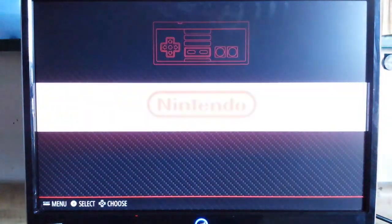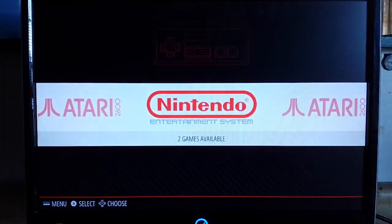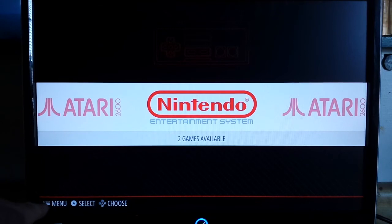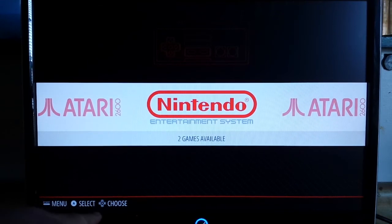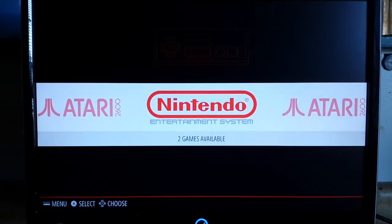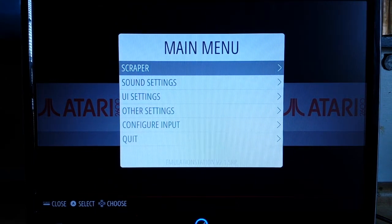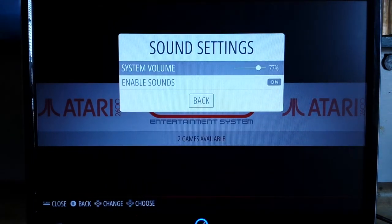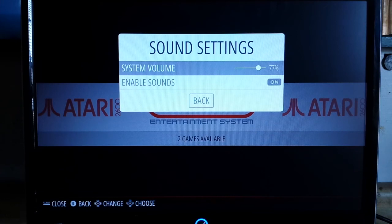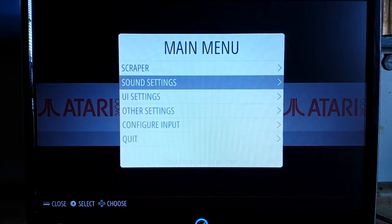So we back out, we back out. You can see down here we have a menu, select and choose. So we can bring up our menu, which has the scraper. We're not going to get into that. Sound settings, system volume, enable sounds, back. We have our user interface settings, all sorts of good stuff there.